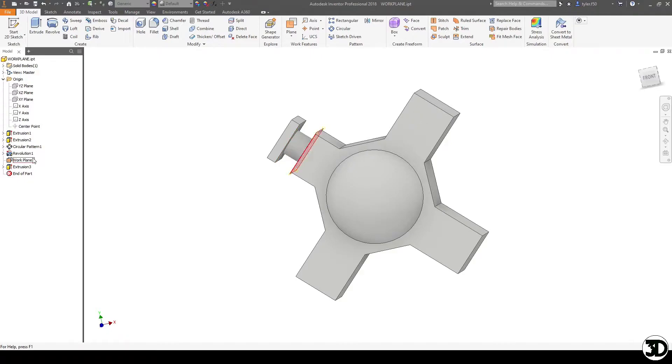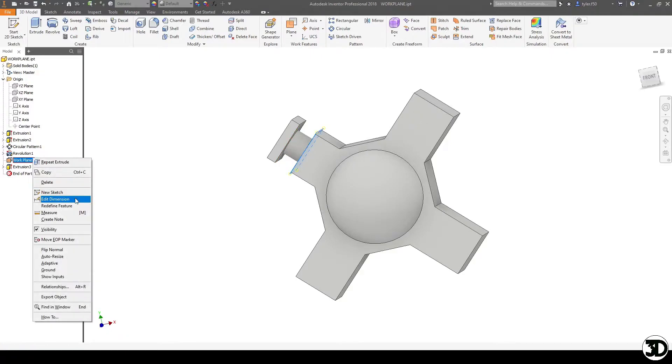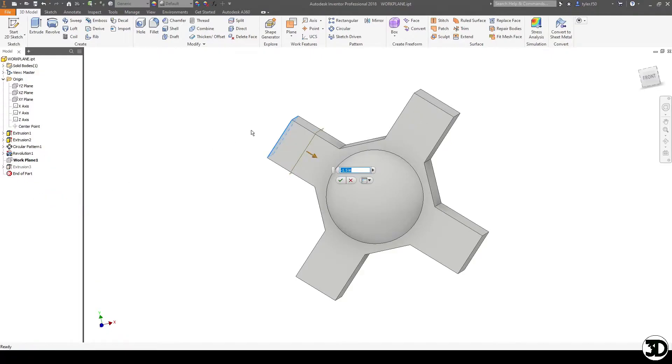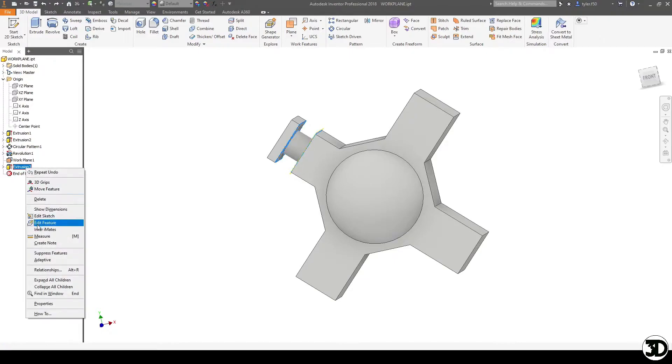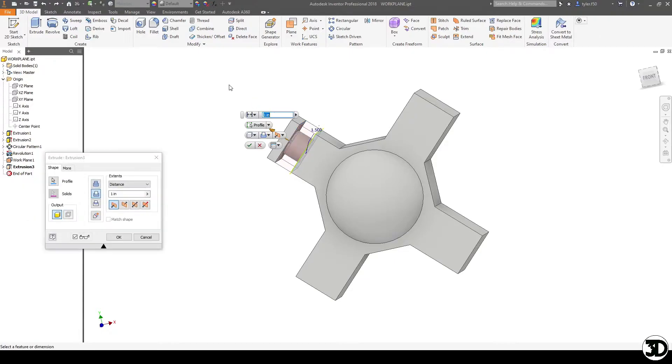So again, if I went to right click on this edit dimension, I can change this to 1.375. And it's still staying there where I want it. And if I hold Ctrl Z, you can see it moves. So I'm just going to leave this as through all.